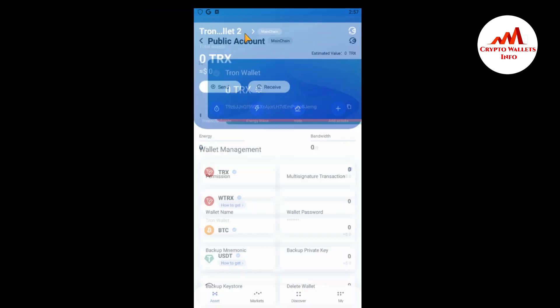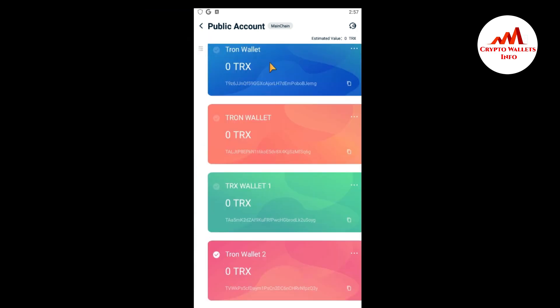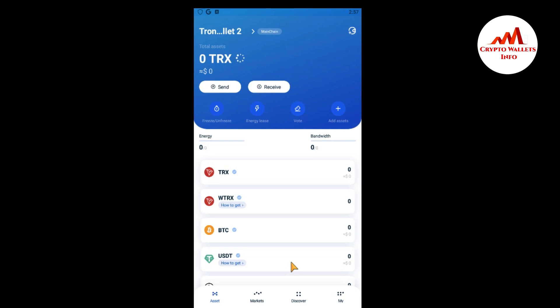First, select which wallet you want to use for the exchange. All wallets are available here. I want to exchange on my TronLink Wallet 2, so I'm going to select it. You can see the interface for TronLink Wallet 2 is now open — currently I have zero TRX, zero BTC, and zero USDT.